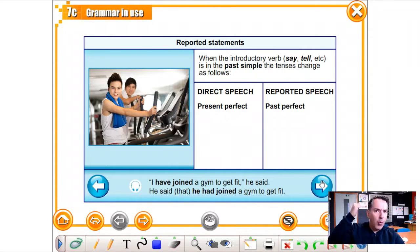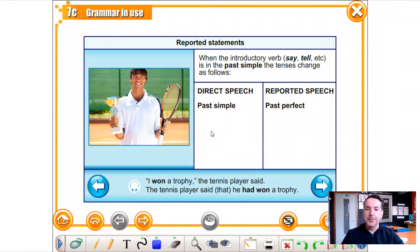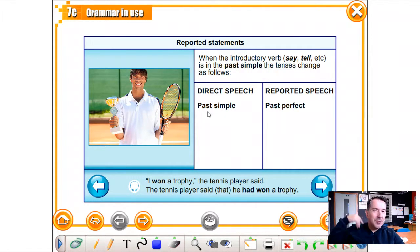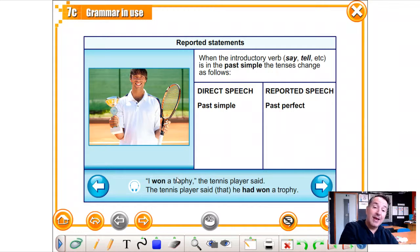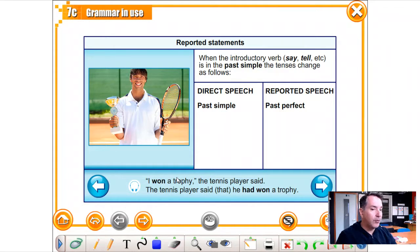Let's keep going. Past simple becomes past perfect. 'I won a trophy,' the tennis player said — that's direct speech. In reported speech: the tennis player said that he had won a trophy.